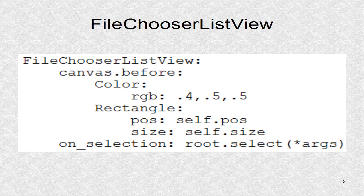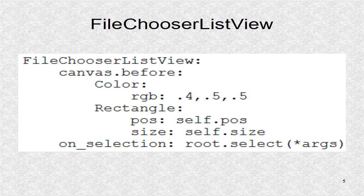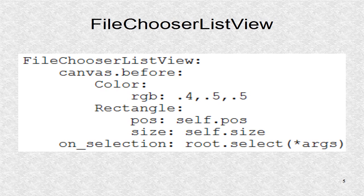The inner box layout has a default orientation of horizontal. The first element is a file chooser list view. We first set a background color. The on selection is called when the user selects a particular file by clicking it. It will call the select function.